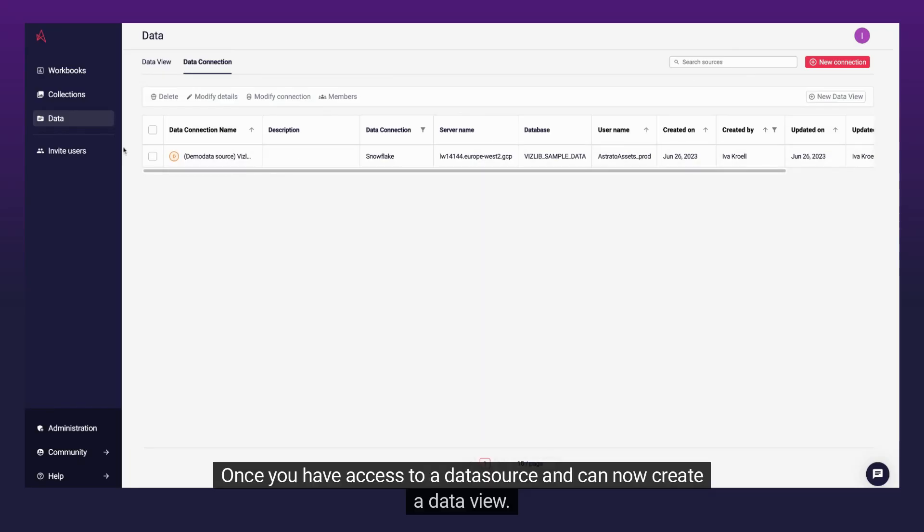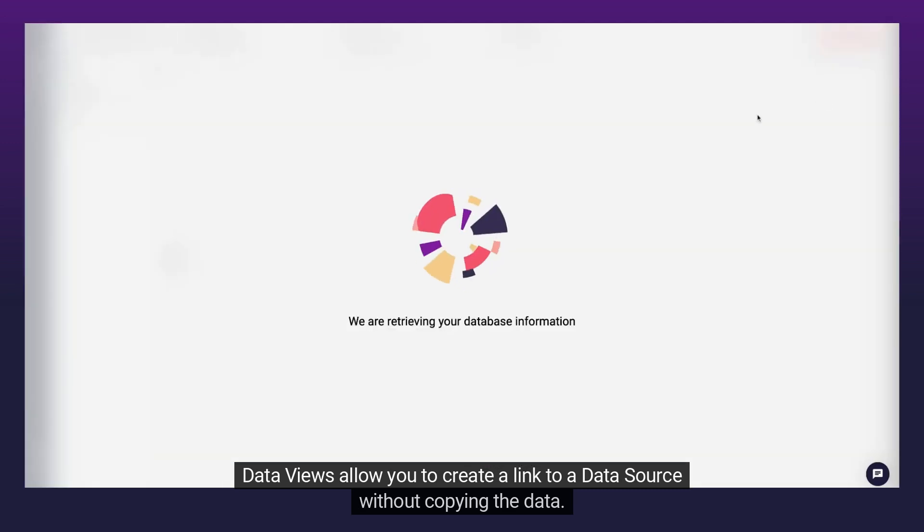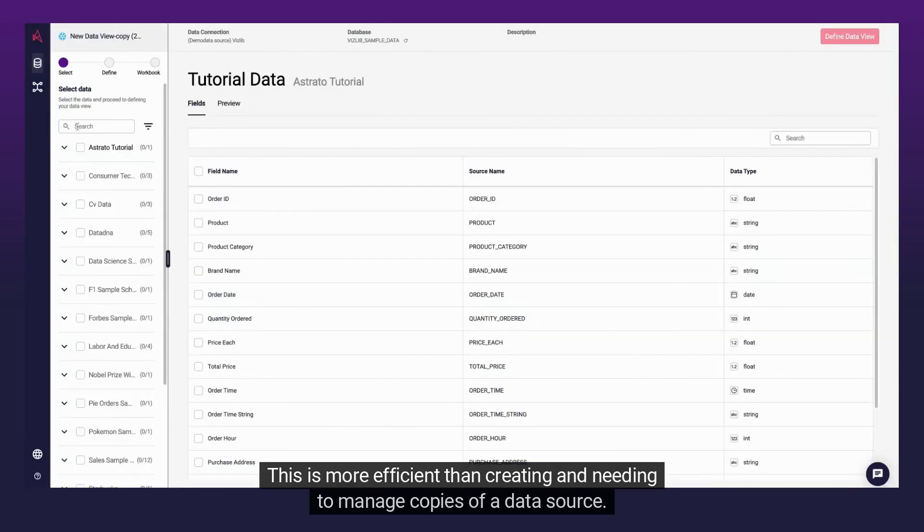Once you have access to a data source, you can now create a data view. Data views allow you to create a link to a data source without copying the data. This is more efficient than creating and needing to manage copies of a data source.